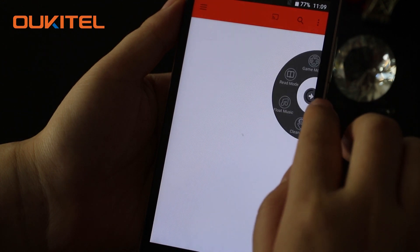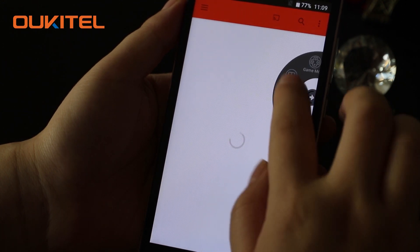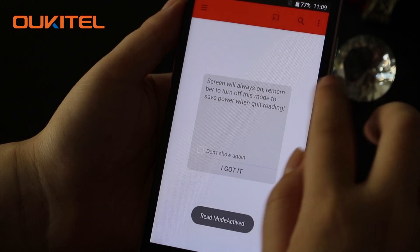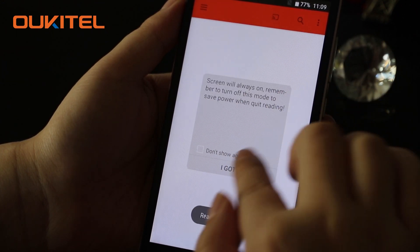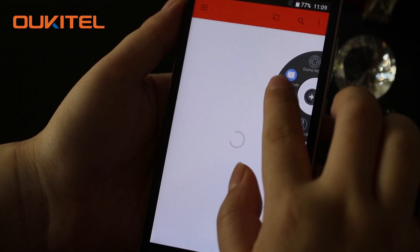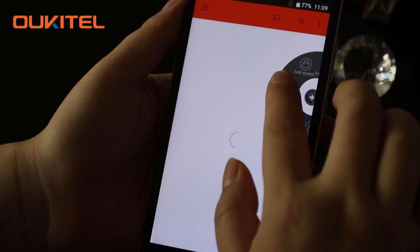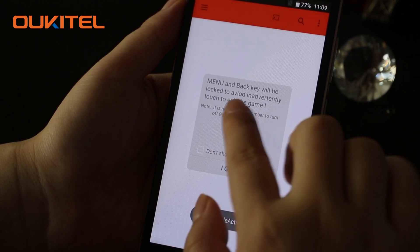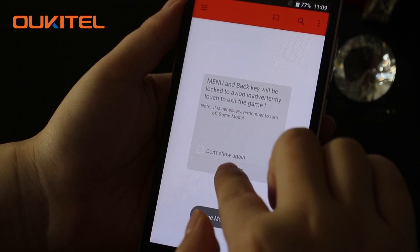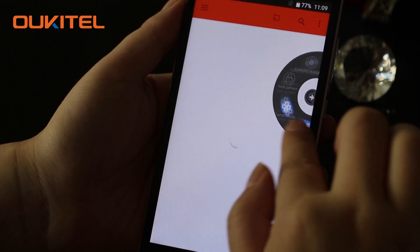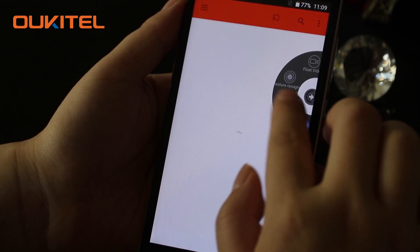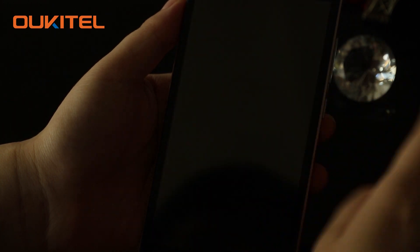Other features include read mode, screen always on, game mode where the menu and back key is locked, and lock screen directly.